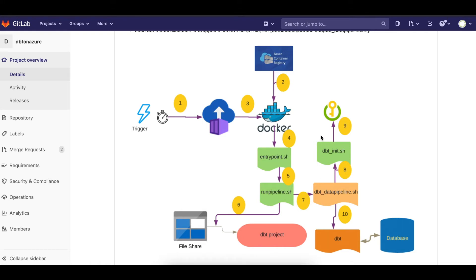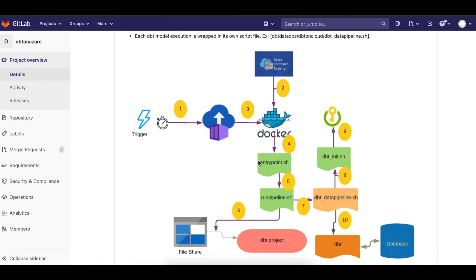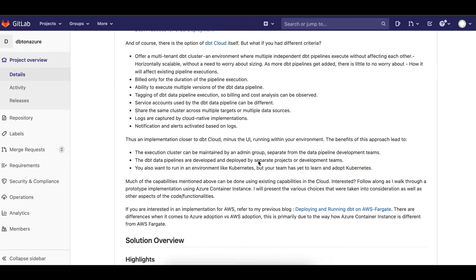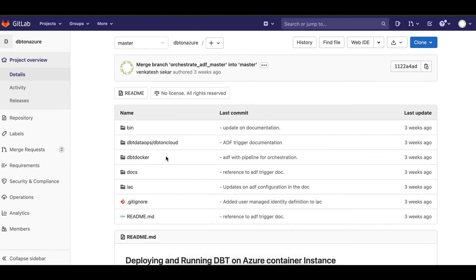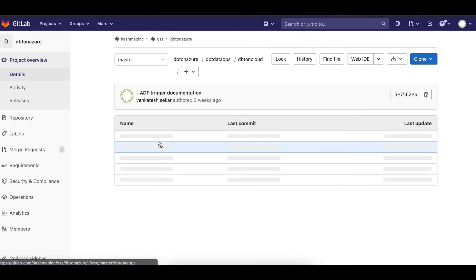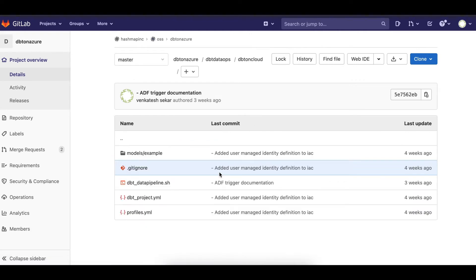In this demo, the code base does come with a dbt project, but it's a simulation — it doesn't do anything other than running a dbt list and waiting for a one-minute sleep time.